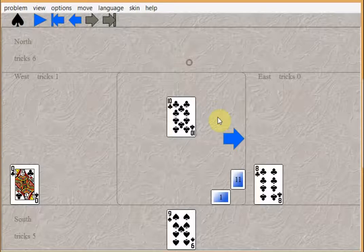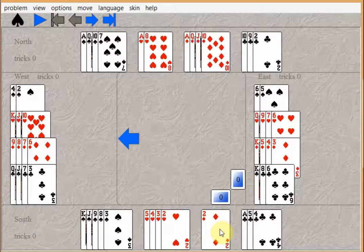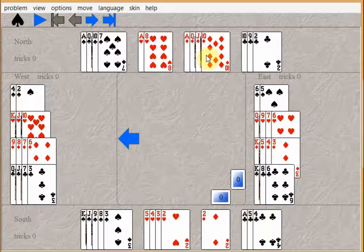Some people wouldn't know what a ruffing finesse is. But that's when you have a singleton in one hand and ace queen jack or so in the other hand. It's often smarter to play the ace and then the queen and try to catch the king if it's in the east hand.